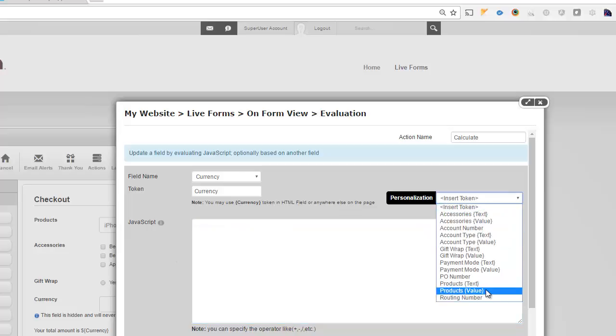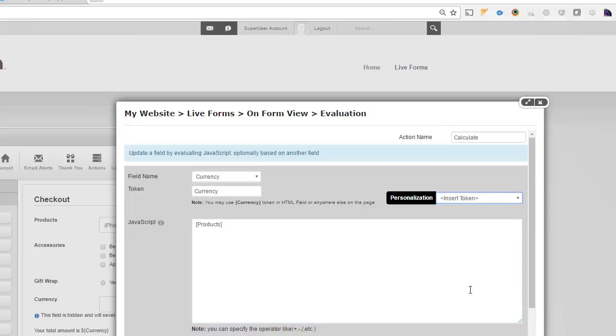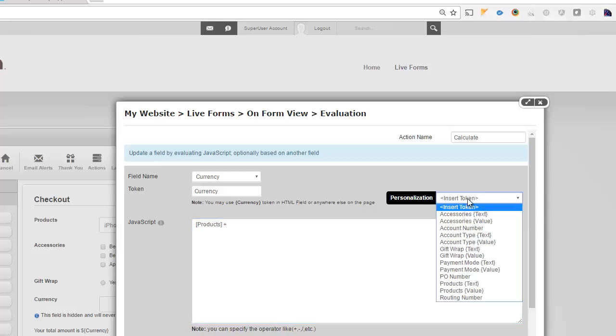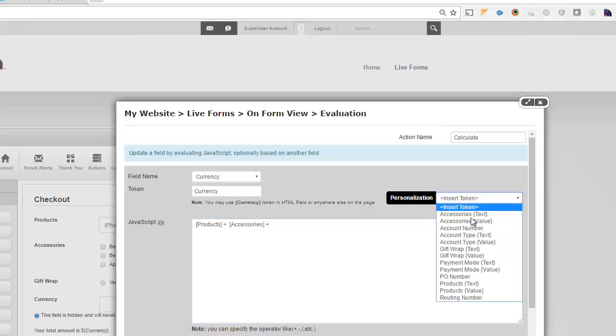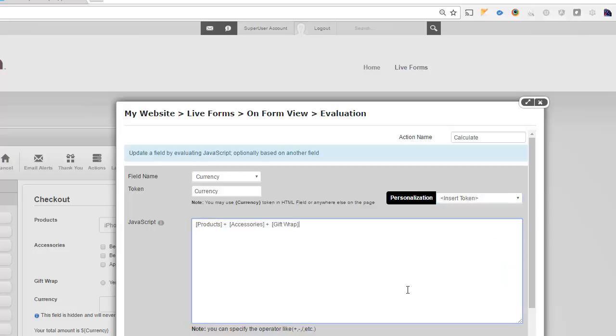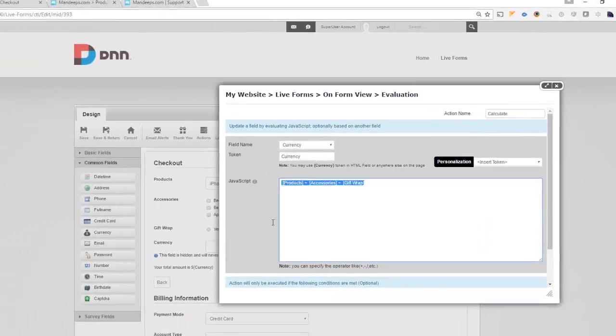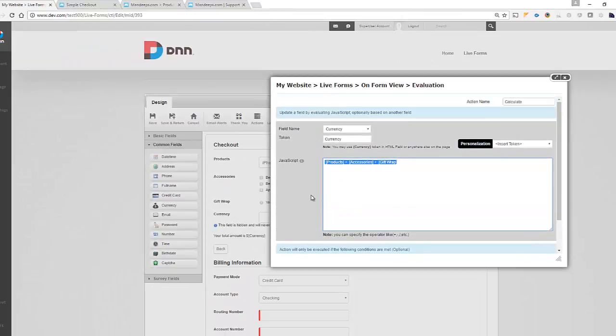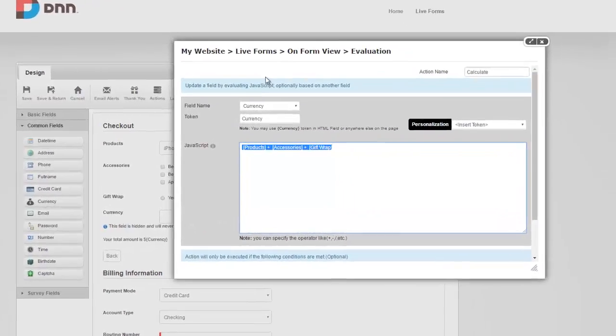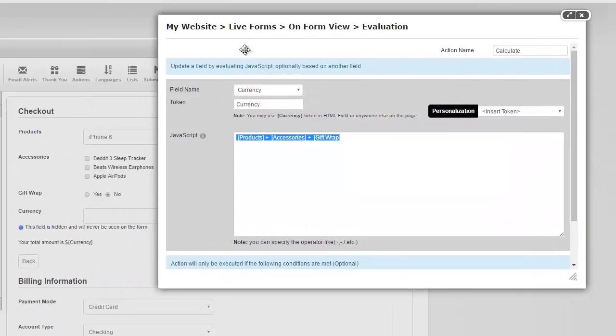So let's see this. You would simply say, I want the products value plus the accessories value plus the gift wrap value. And that's it. By just doing that, we've built up our action. So what's going to happen is every time someone changes those values, this currency field would get updated.